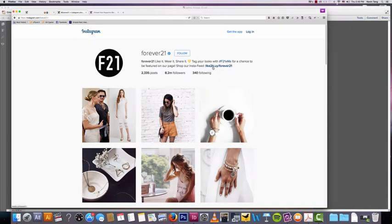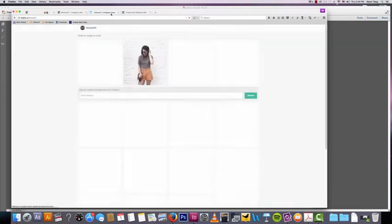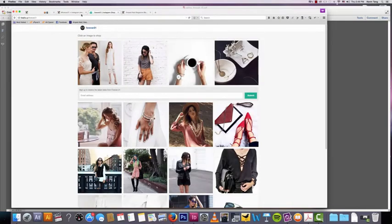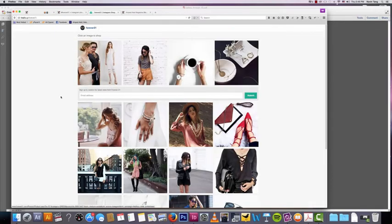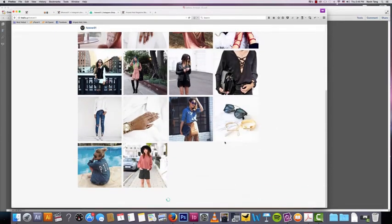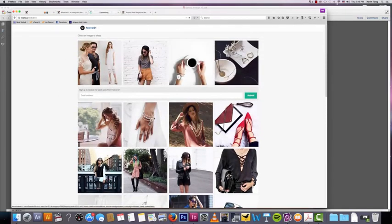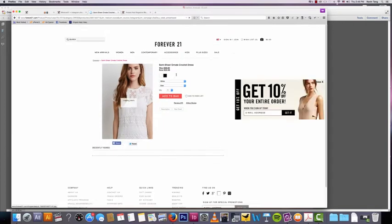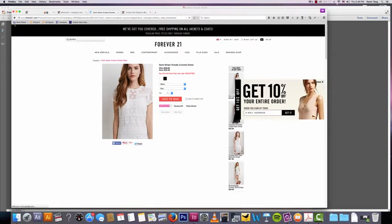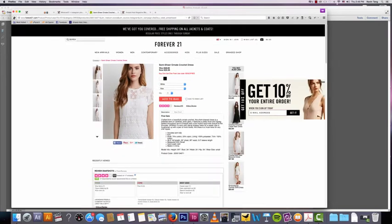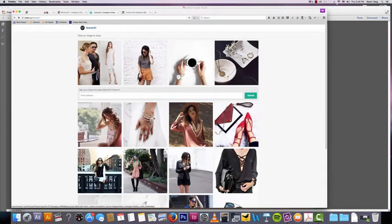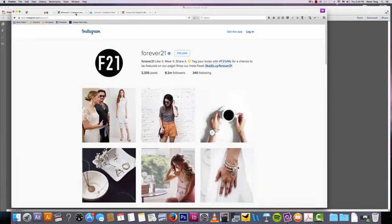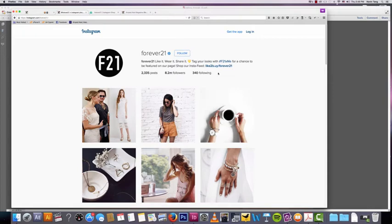The other thing I want to talk about is this like-to-buy link they have. The like-to-buy app is really really cool. I'll show you really quick. If you look, you click on that, you go on like-to-buy, and you can literally click on any of these pictures, and then you can click on any of these pictures and then you can go directly to the page where you can purchase that product. That's really cool.